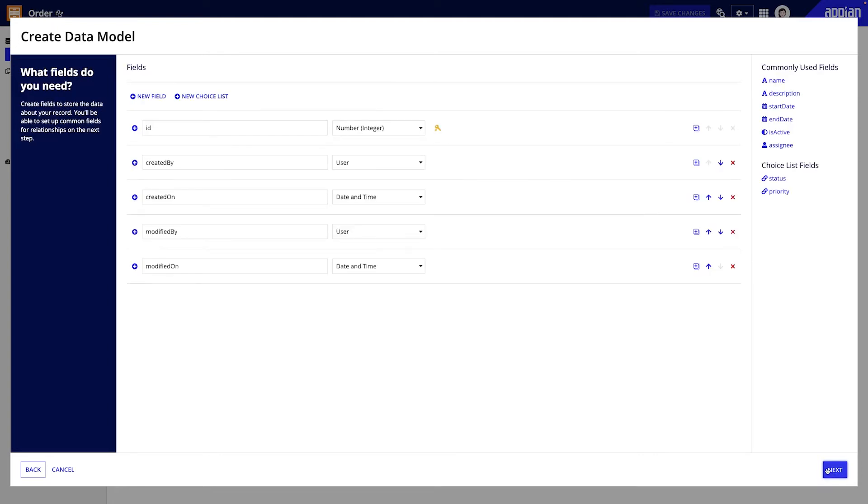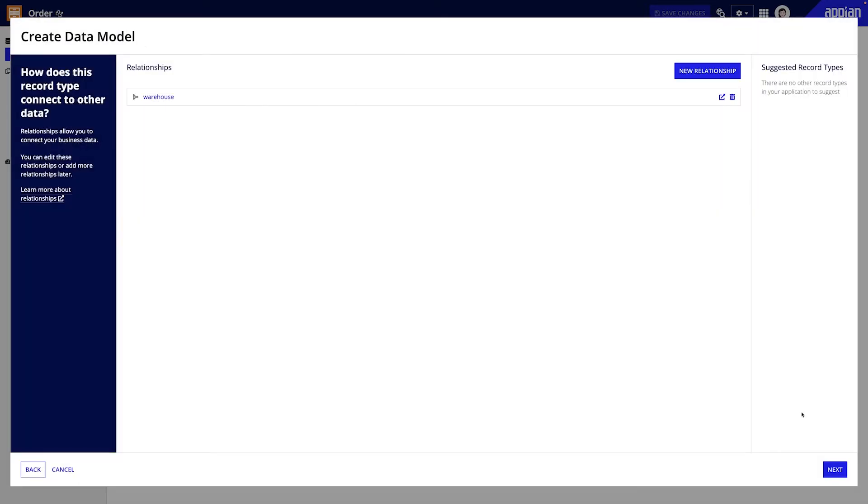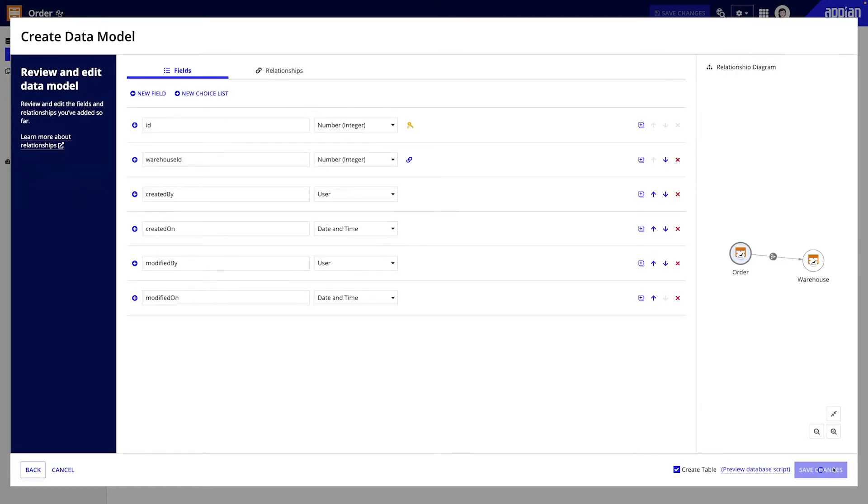All right, let's take a closer look at an example, shall we? Let's say I have an order management application. Right now it tracks orders from my customers, but I need to add the ability to track the items in each order.